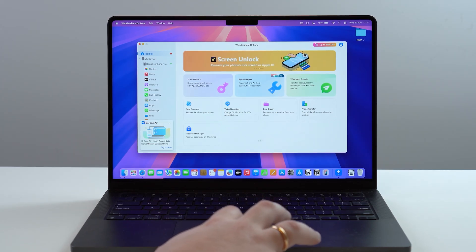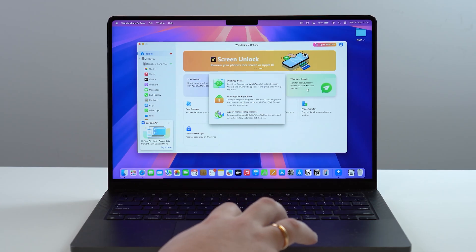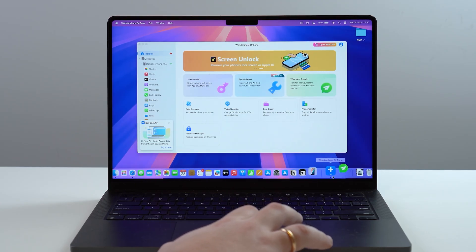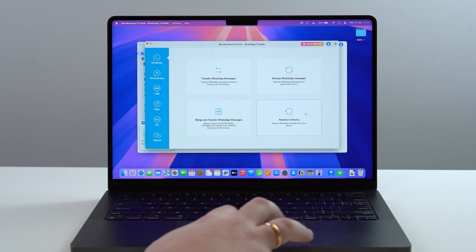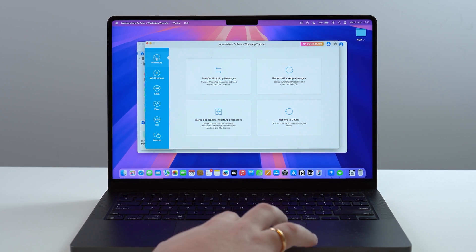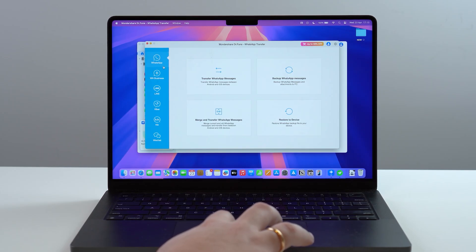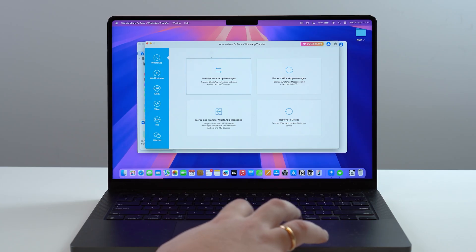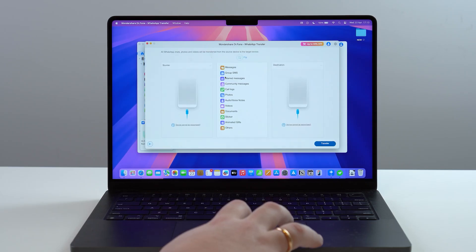Once you're done, open up Wondershare Dr.Fone. This is the home page. Click on WhatsApp Transfer, which opens a secondary application inside Dr.Fone. You'll have the option to transfer WhatsApp or WhatsApp Business — in this case I'm using WhatsApp, but it's the exact same process. Click on WhatsApp and then select 'Transfer WhatsApp Messages,' which is the first option.